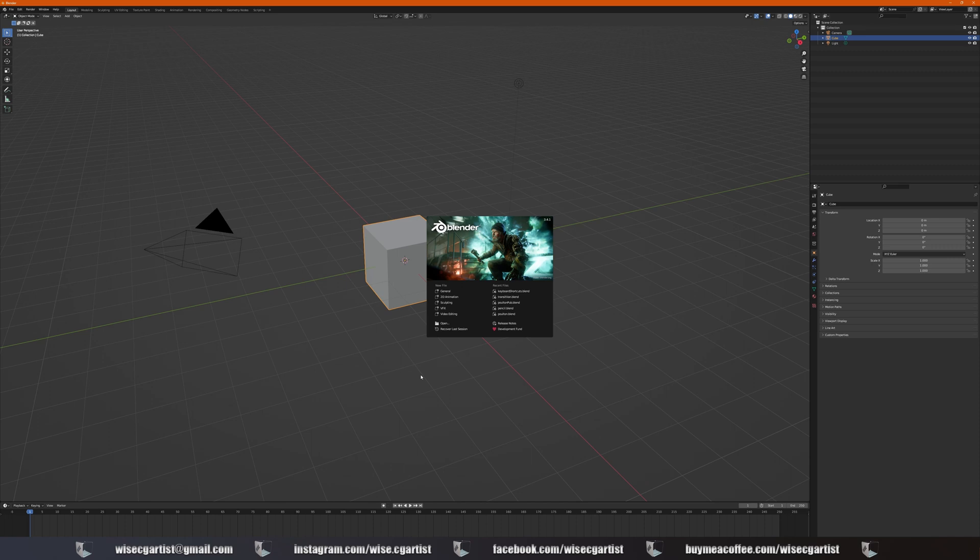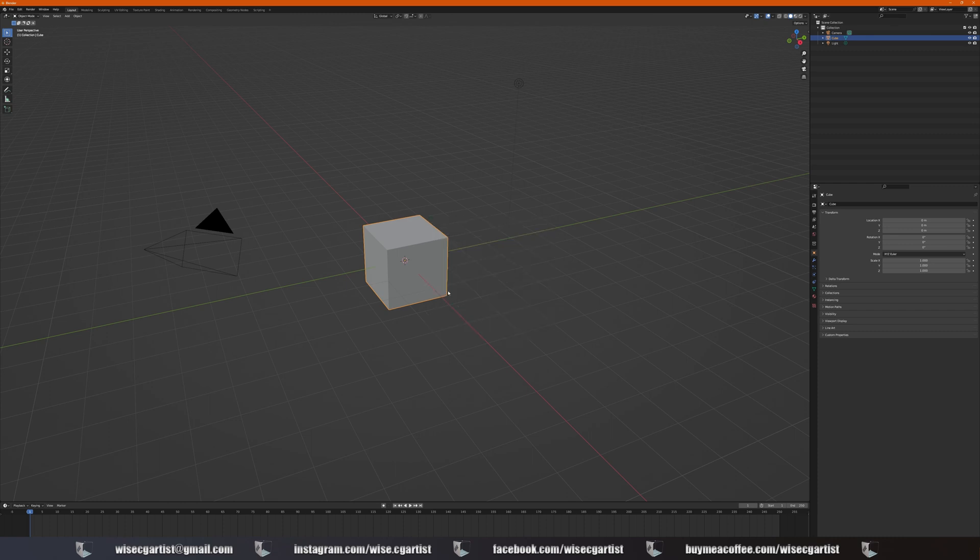Hello boys and girls, welcome to another video. Now I'm going to show you the basic navigation in Blender. As soon as you open Blender, we're going to create a new file. General, that is our viewport. You can see a default cube. This is a basic shape.